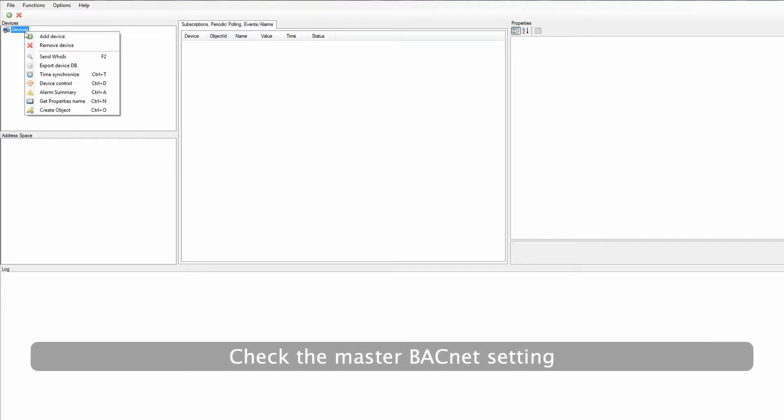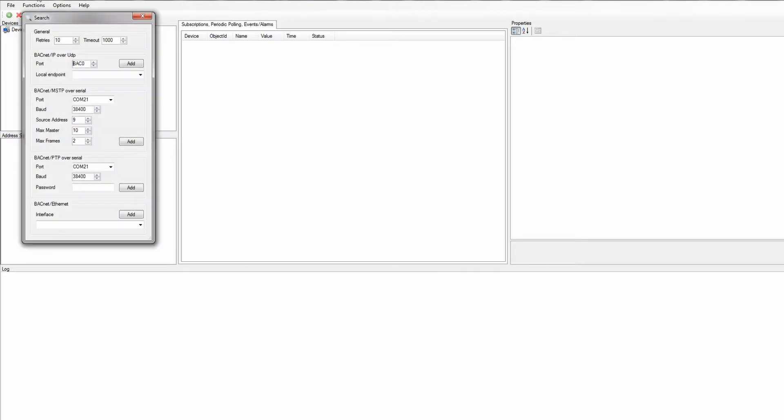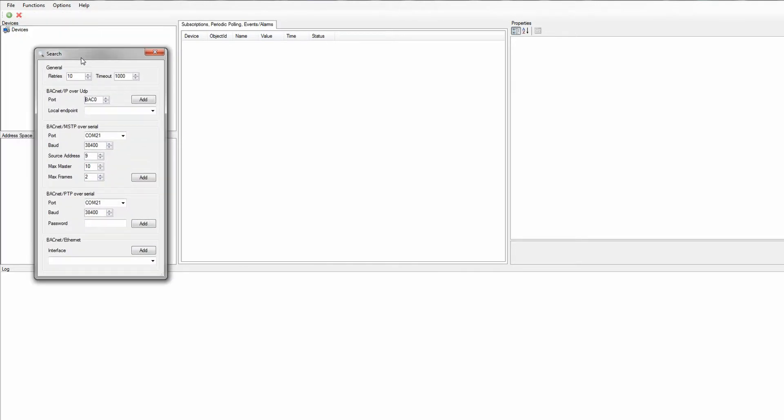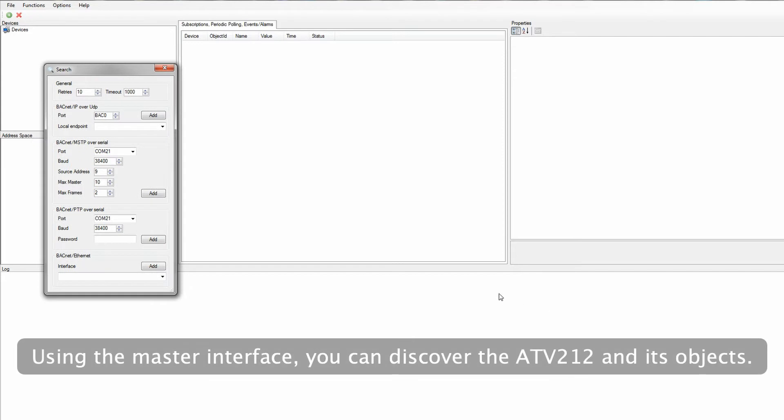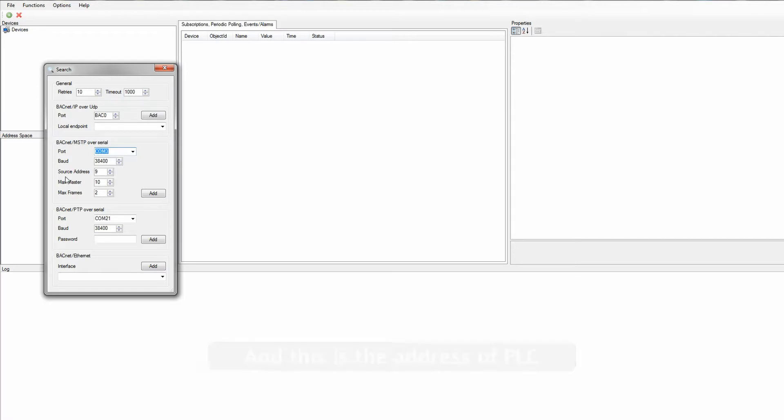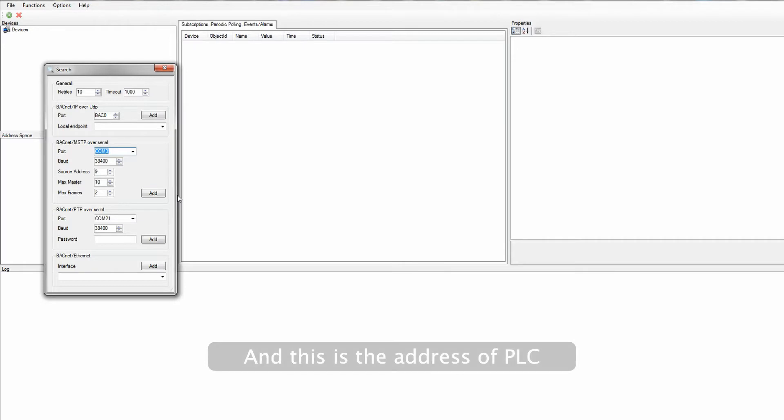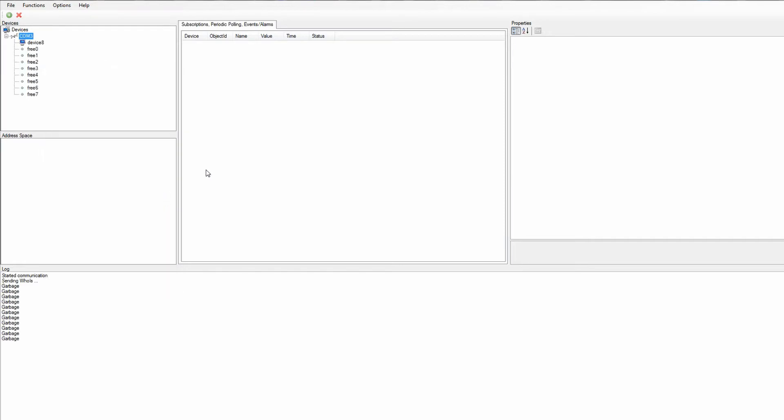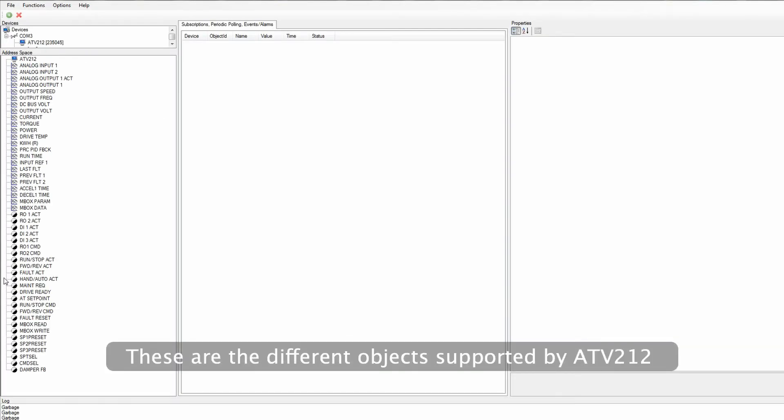Check the Master BACnet setting. Using the Master interface, you can discover the ATV212 and its objects. Here, we set the PLC BACnet parameter. And this is the address of PLC. These are the different objects supported by ATV212.